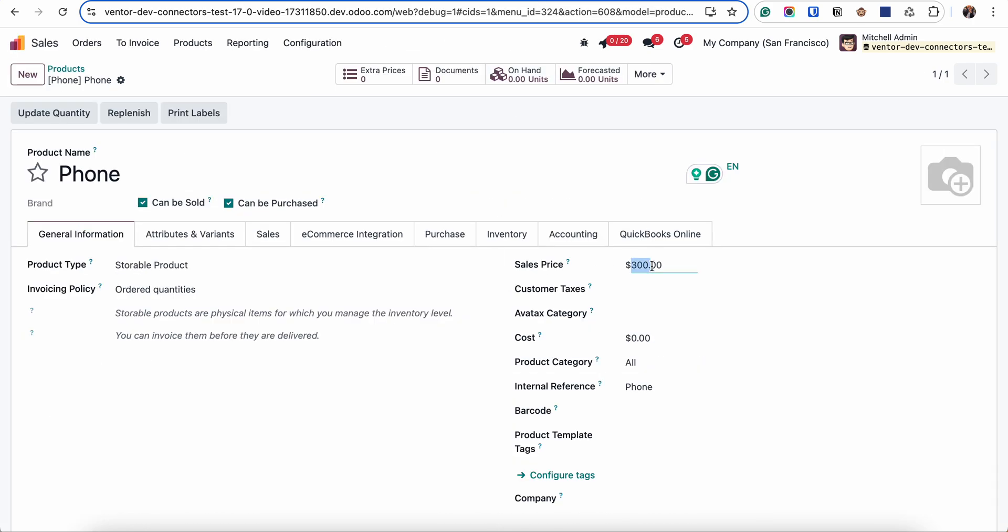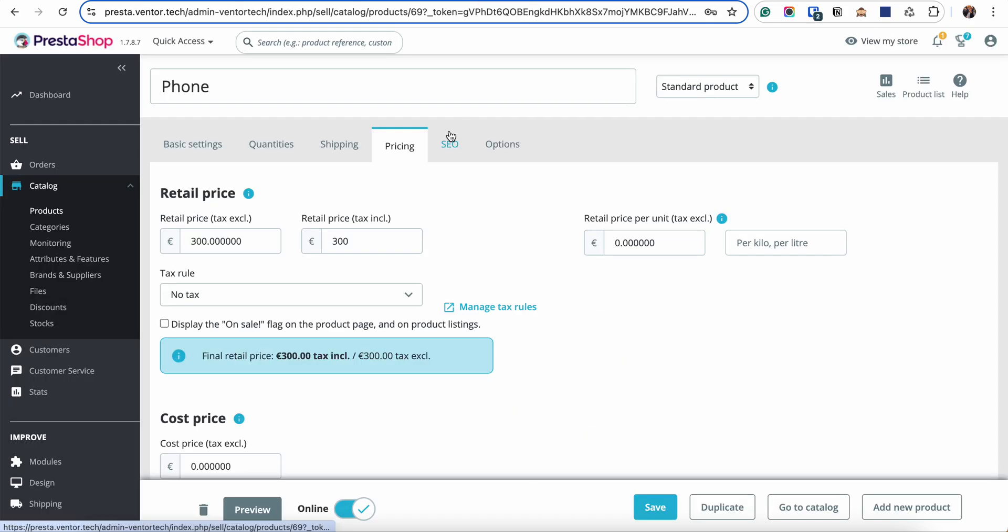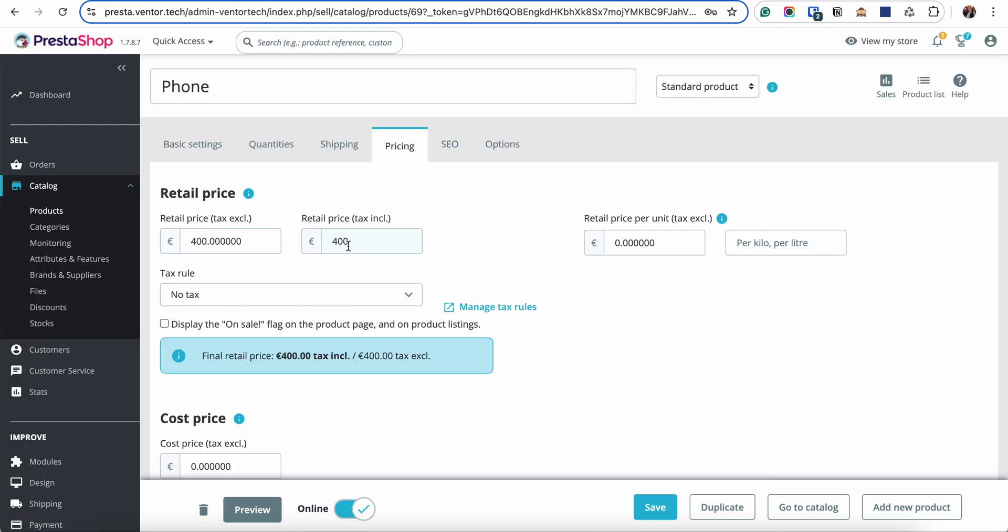For example I will set the price to 400. Click on save and what I need to do is simply to refresh my product here. The value was automatically sent and updated to 400.